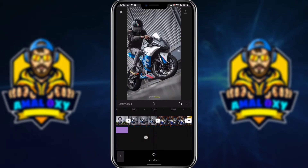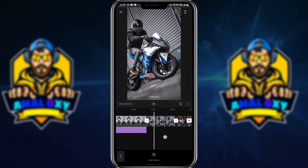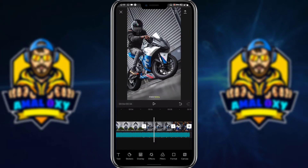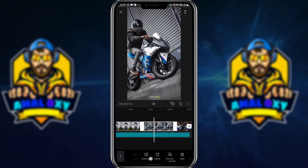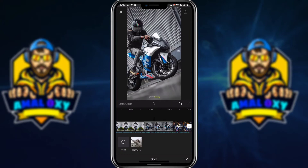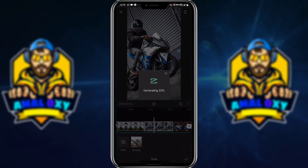Now we can see the other photos — I need to choose that photo. We have the Style option. Click on Style and it has a 3D zoom. We can choose the image and display it. Of course, we will be using the image.